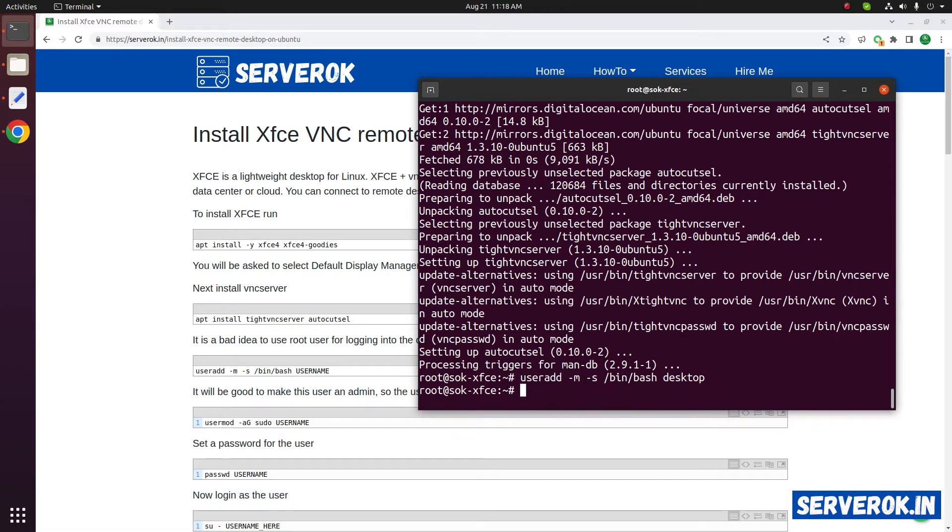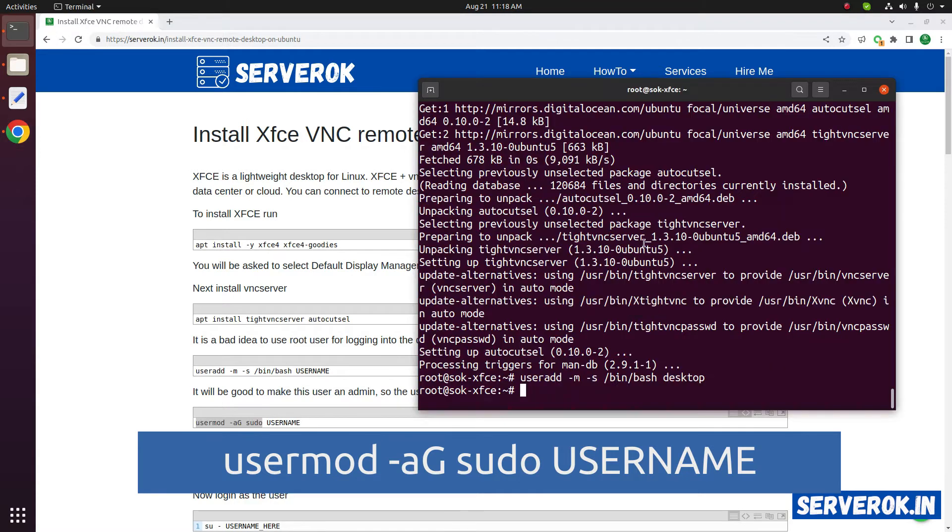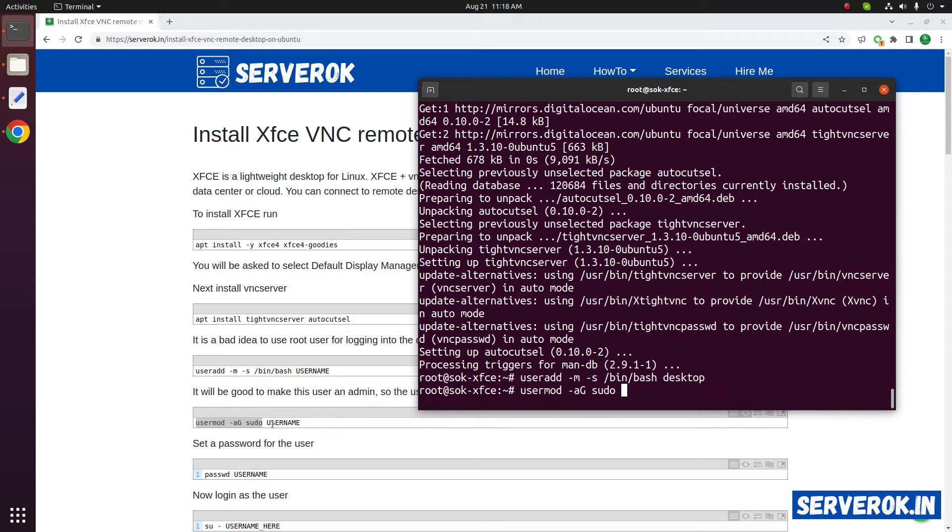Then we have to make this user a sudo user. For that run the command usermod minus small a capital G then sudo. After that we have to enter the user name. Our user name is desktop.